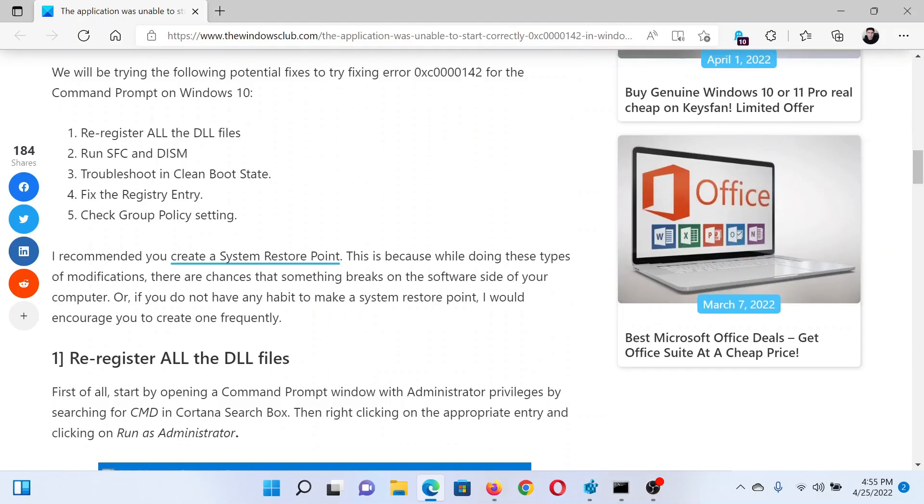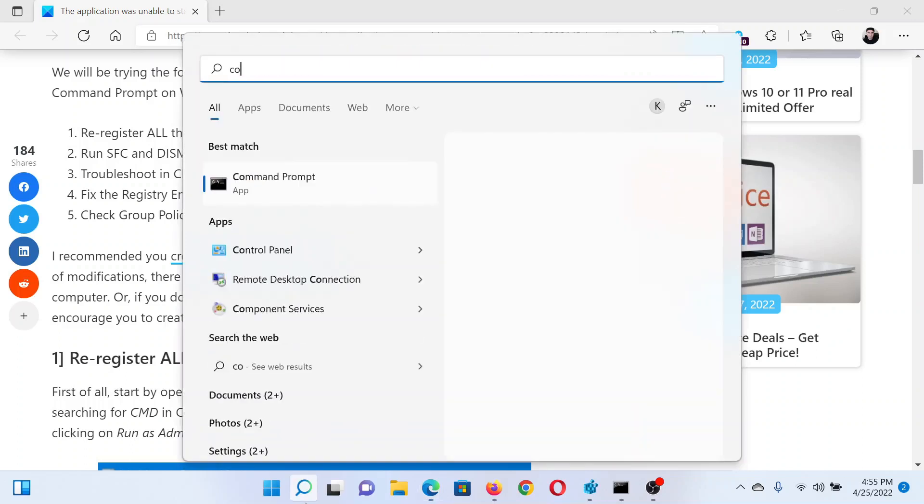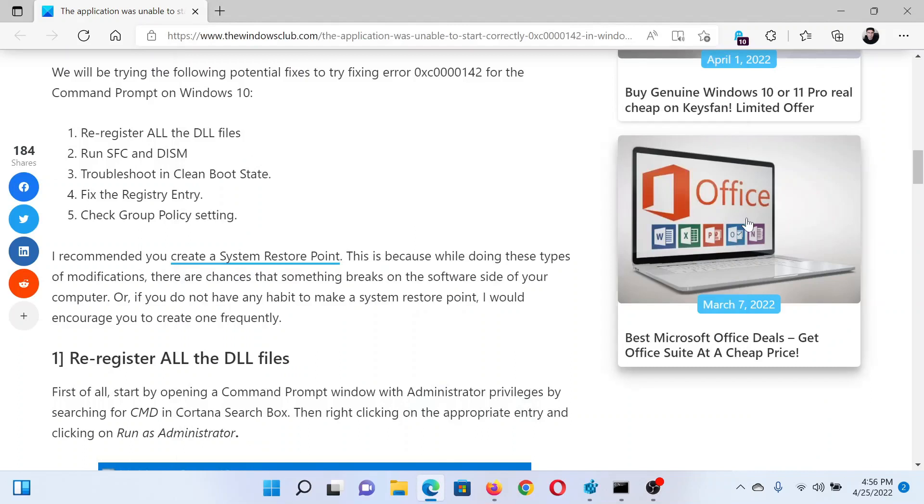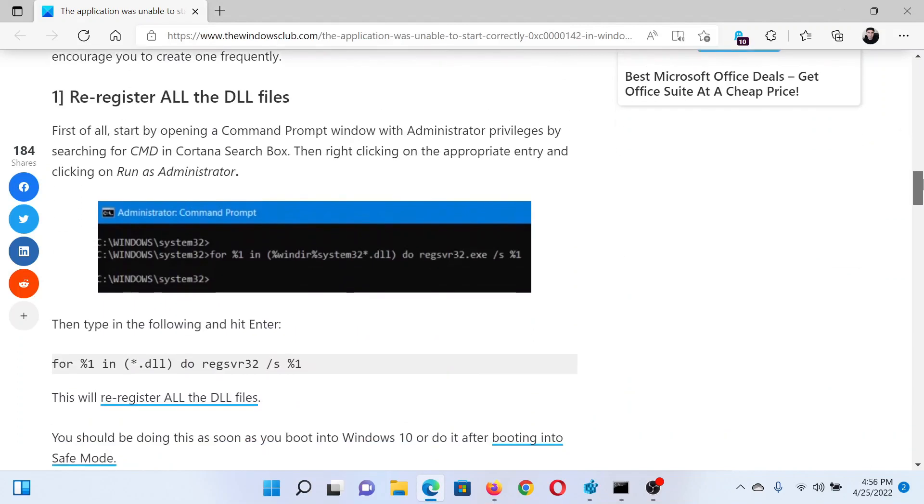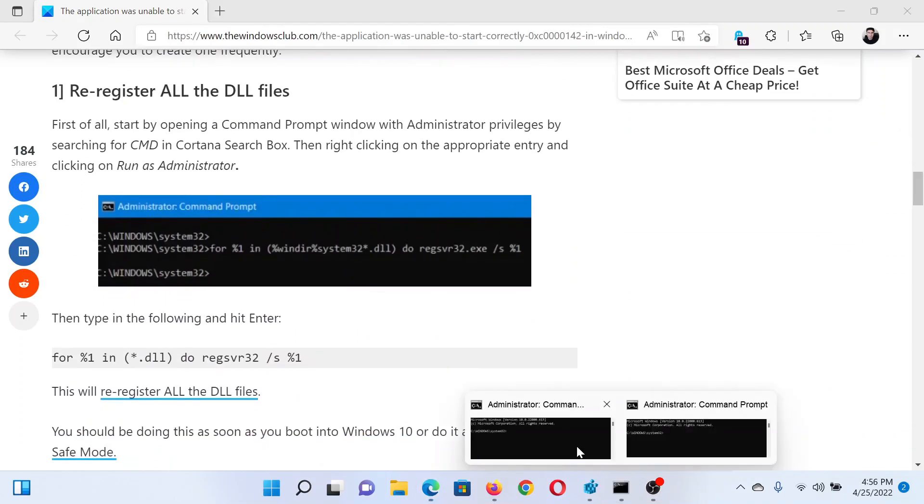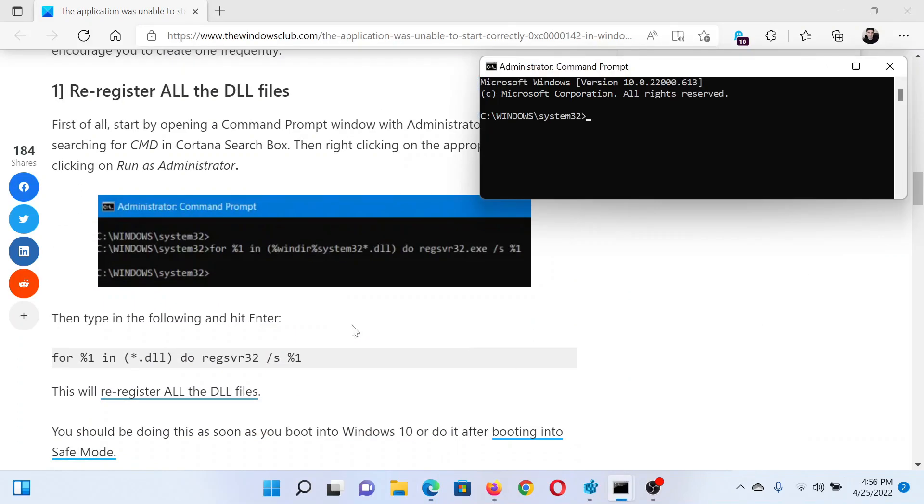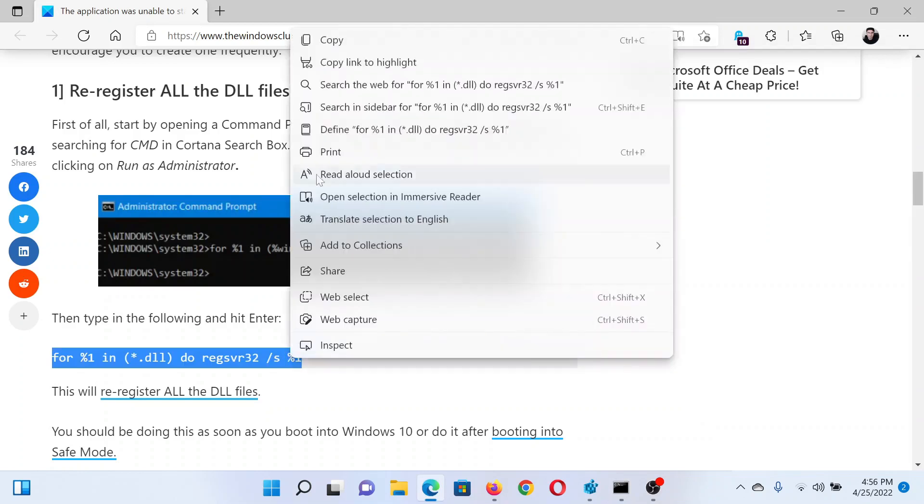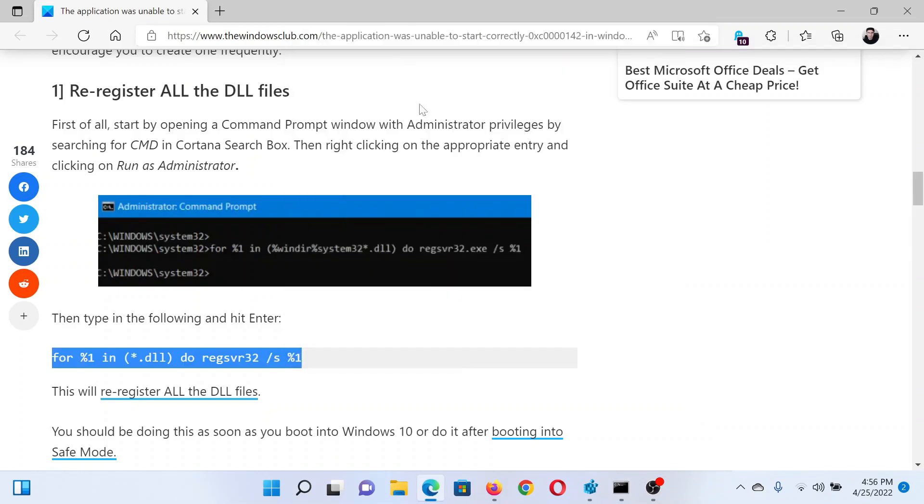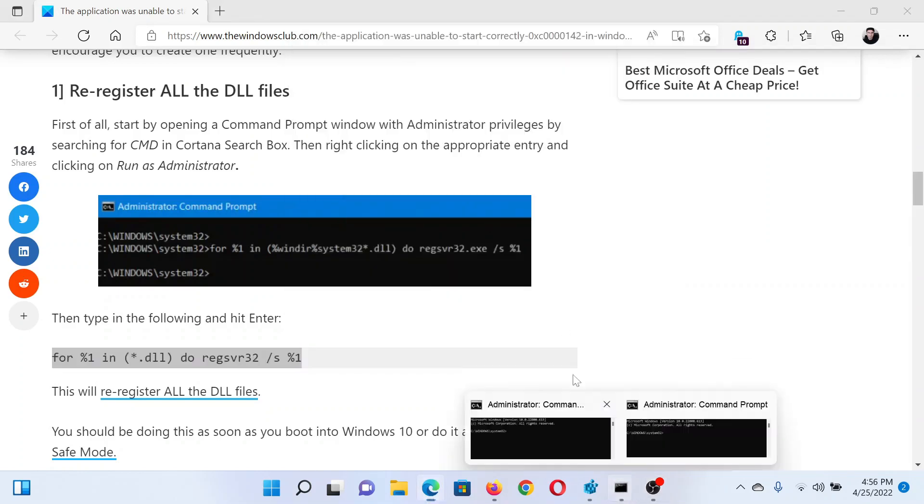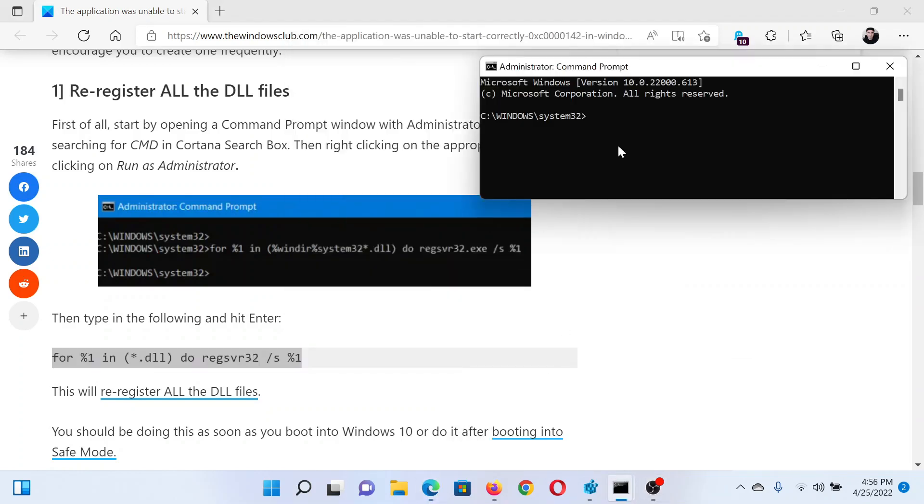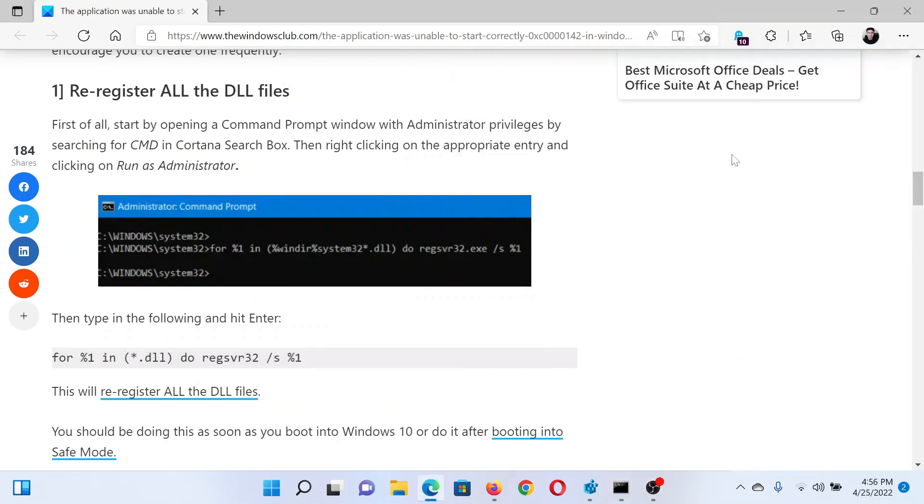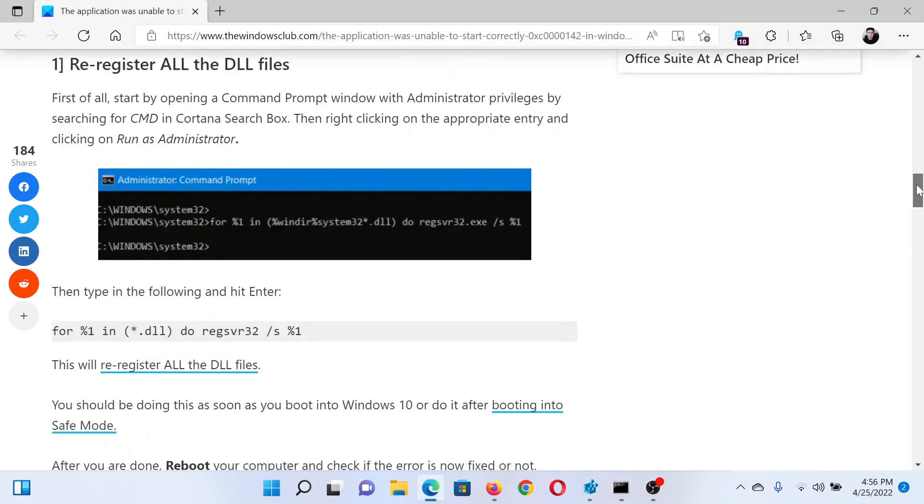First of all, you need to re-register all of the DLL files. Search for Command Prompt in the Windows search bar and click on Run as Administrator in the right pane to open the elevated Command Prompt window. In the elevated Command Prompt window, we need to copy and paste this command mentioned here and then hit Enter to register all the DLL files.